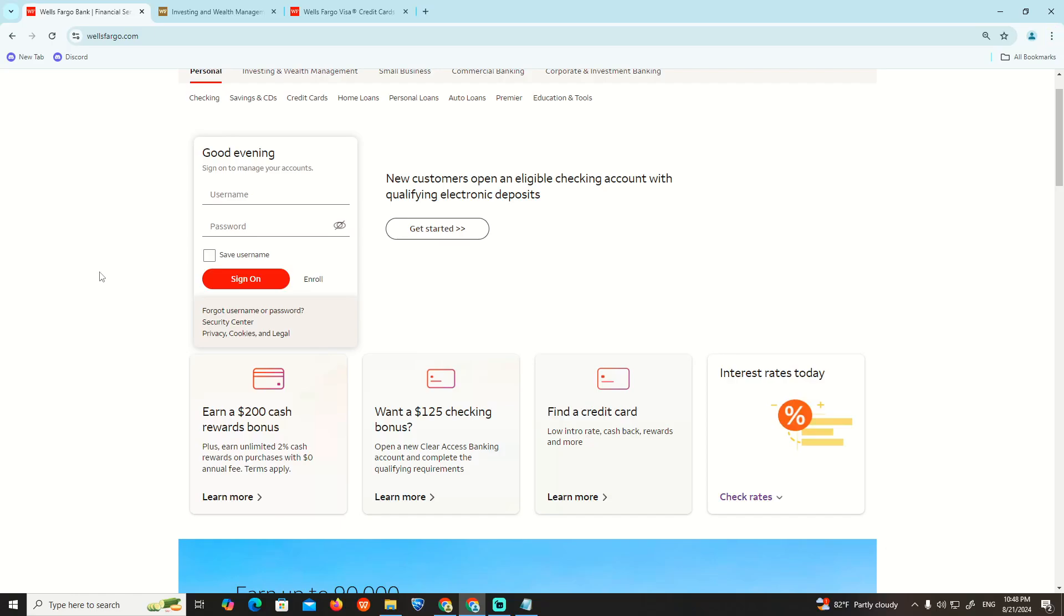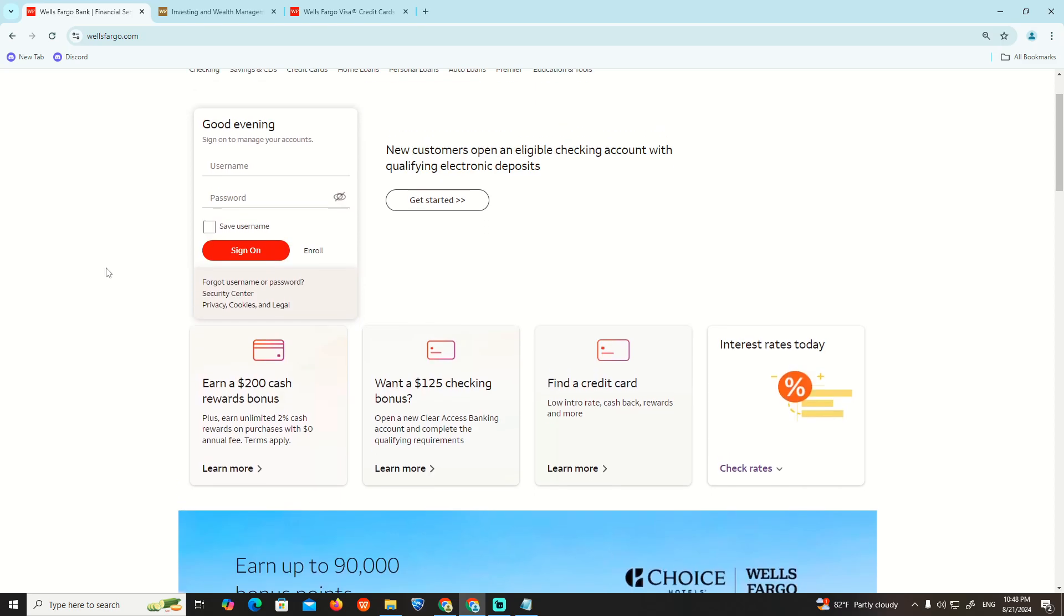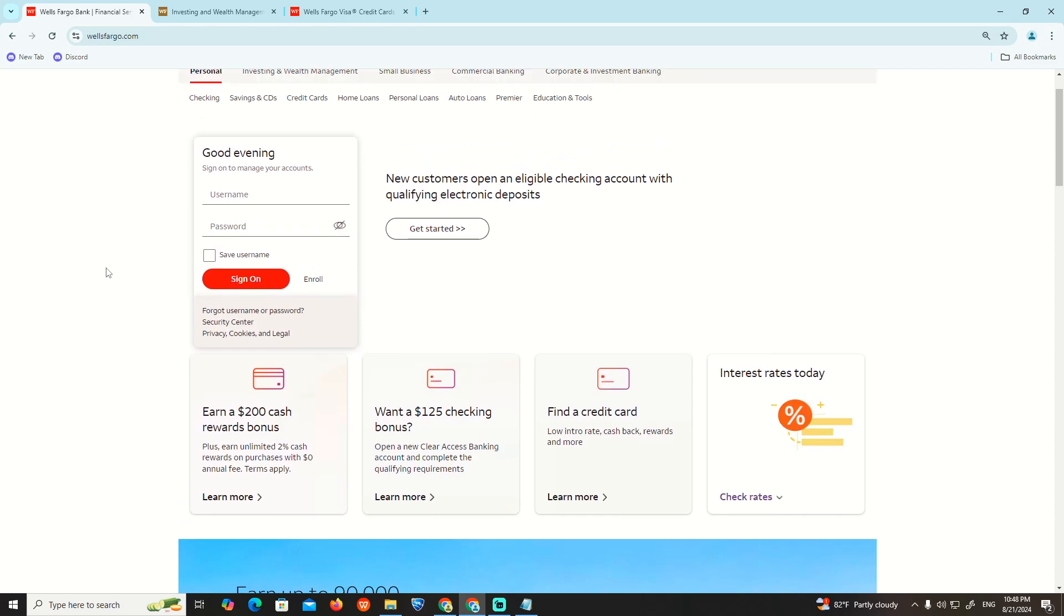Hello and welcome everyone. In today's video I am going to show you how you can start to open a business account on Wells Fargo.